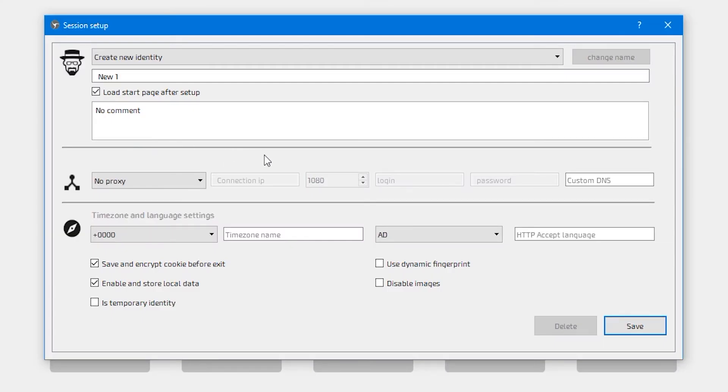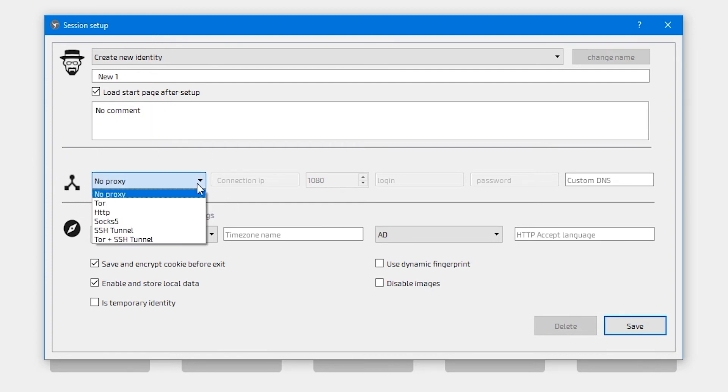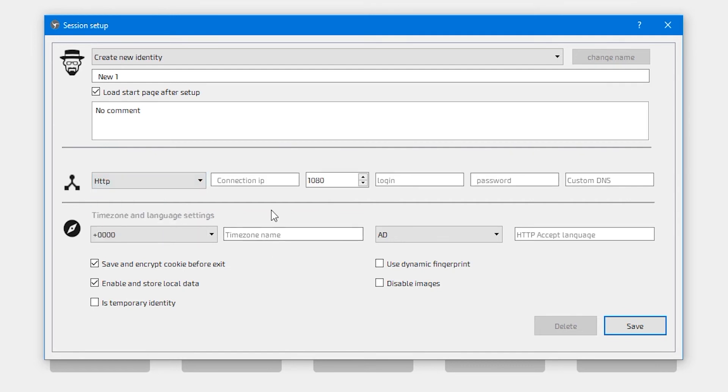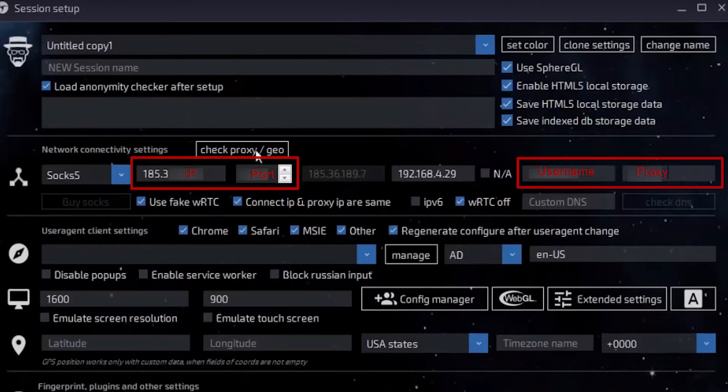Next, write the IP and port of your proxy as well as your login and password if needed. In the custom DNS field, specify an arbitrary DNS if necessary, but if not, then leave the field blank. The browser will use the DNS proxy server.